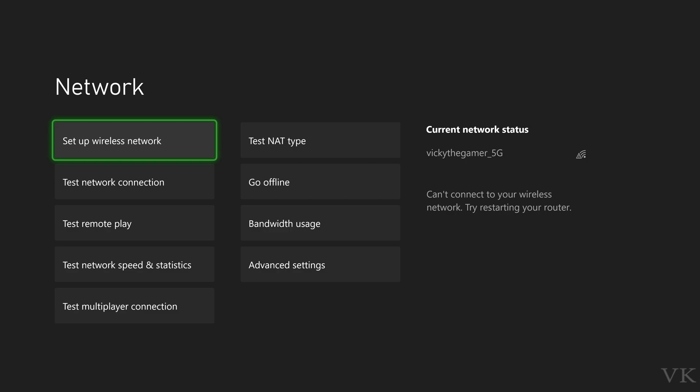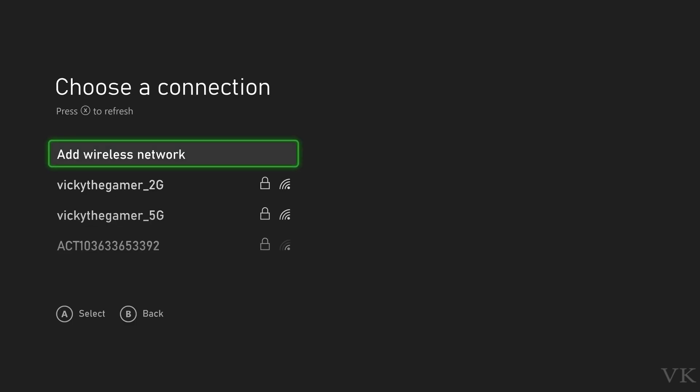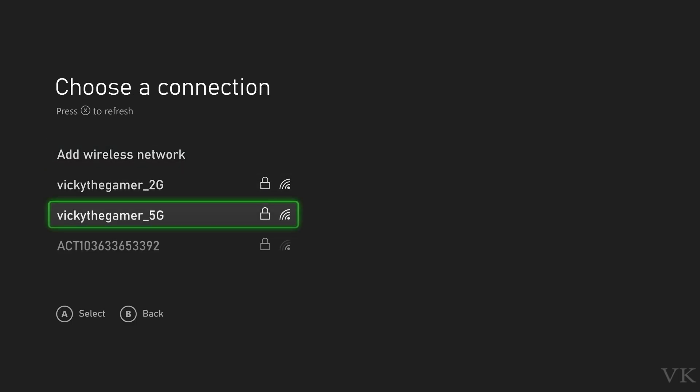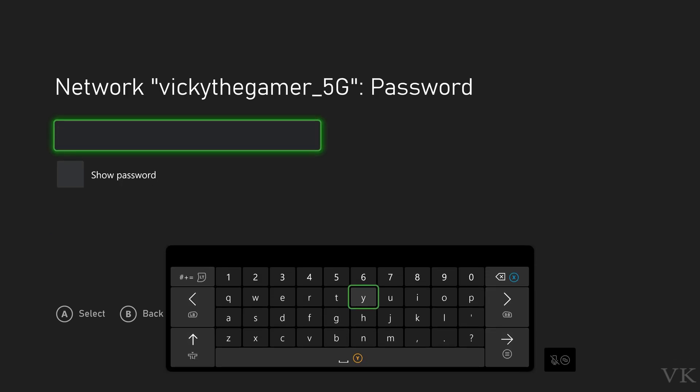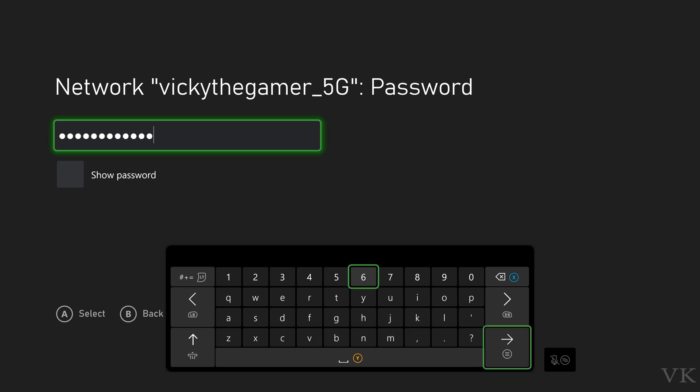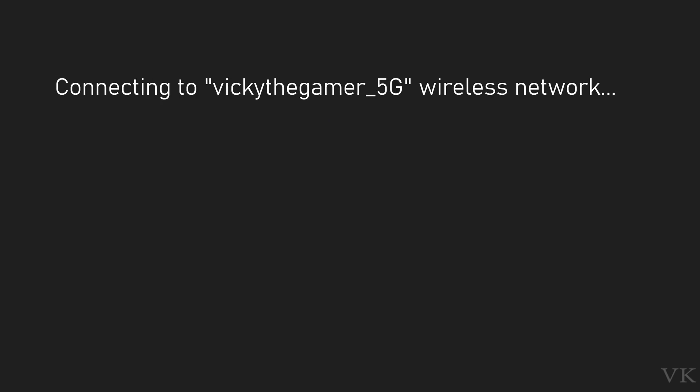Here set up wireless network. So this is the Wi-Fi connection I am going to choose. So I need to enter the password. I have changed the password, that's the issue. Password is entered. Now trying to reconnect again.